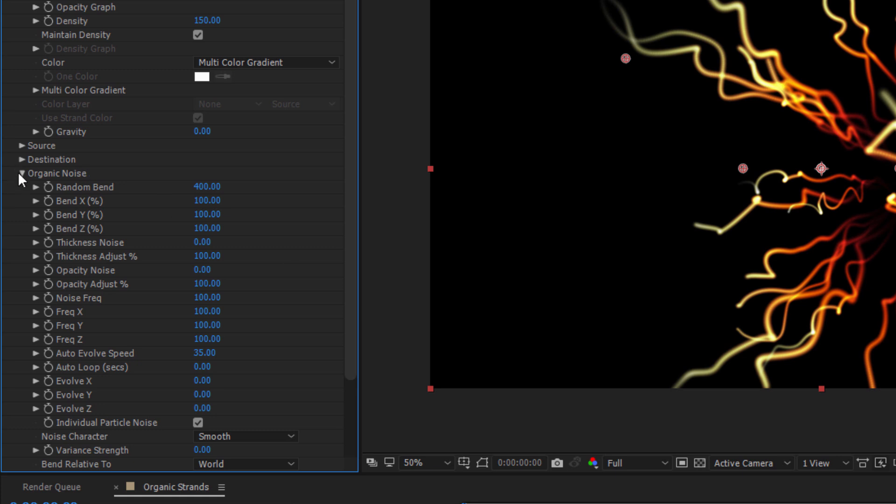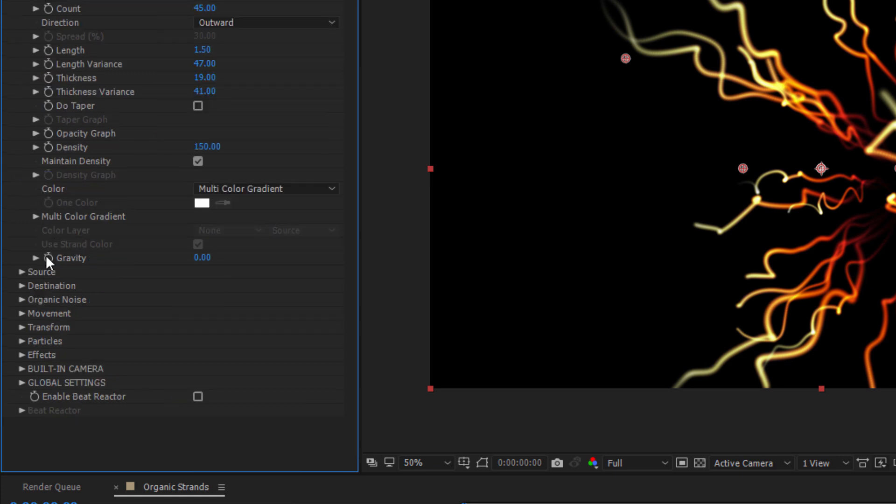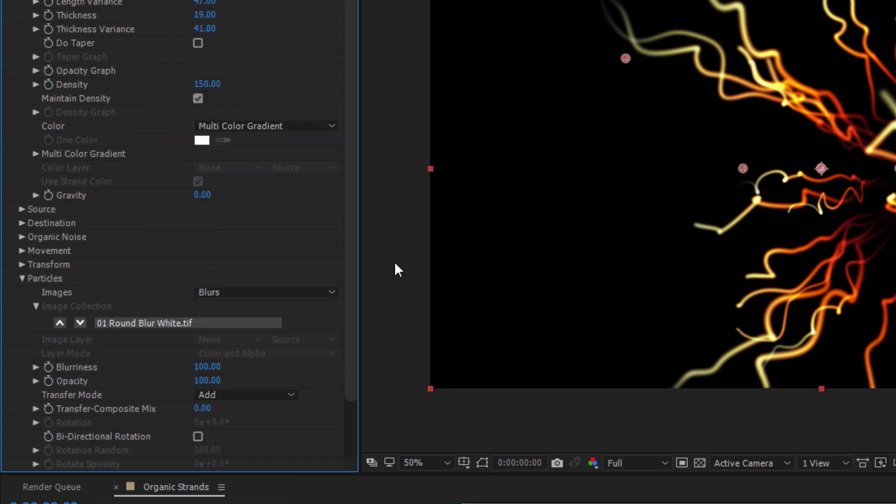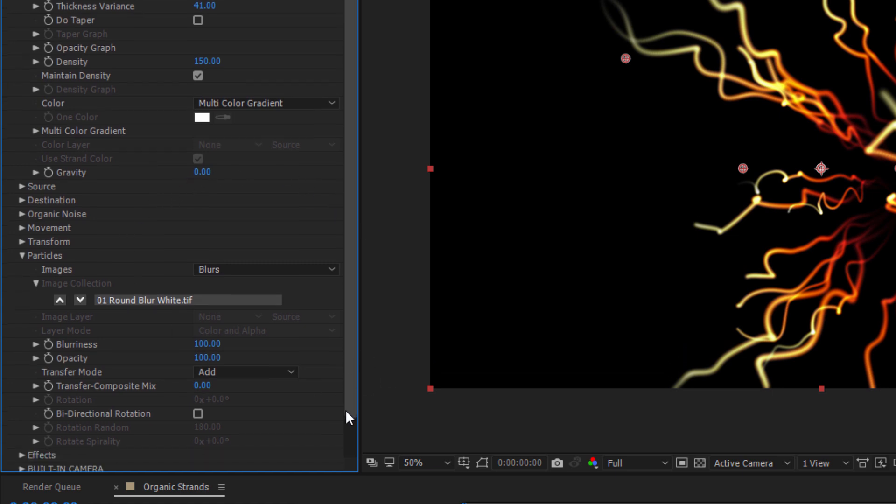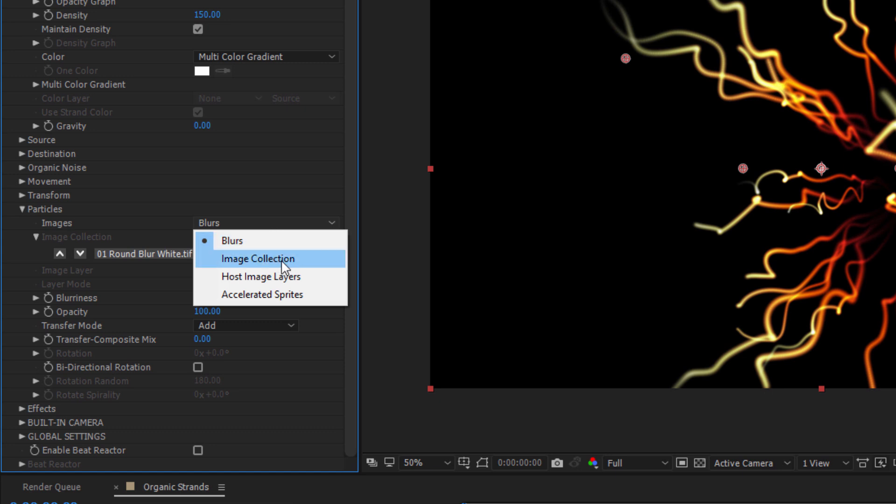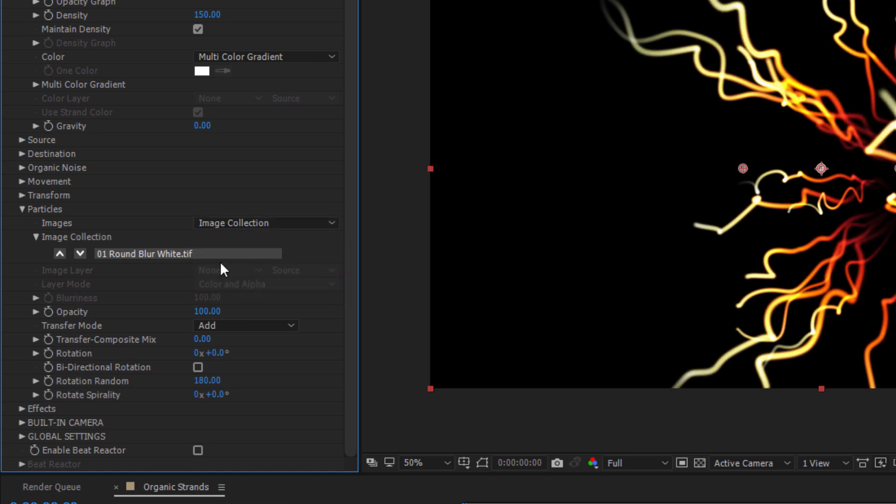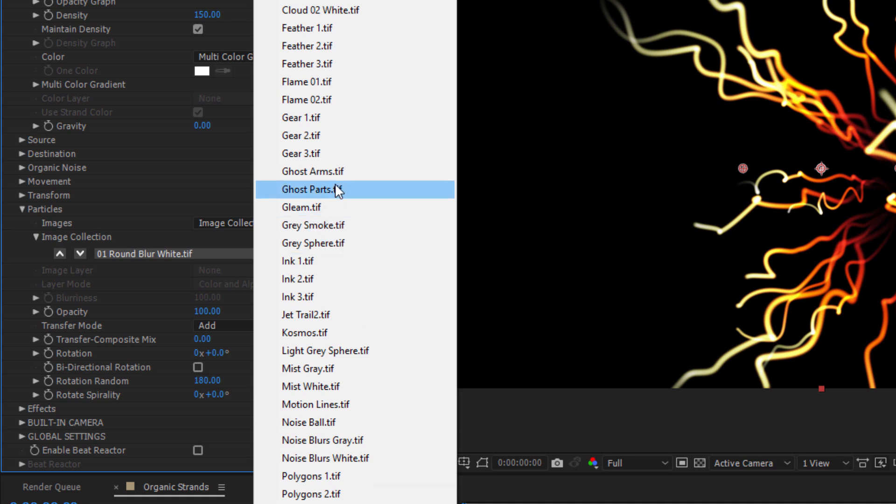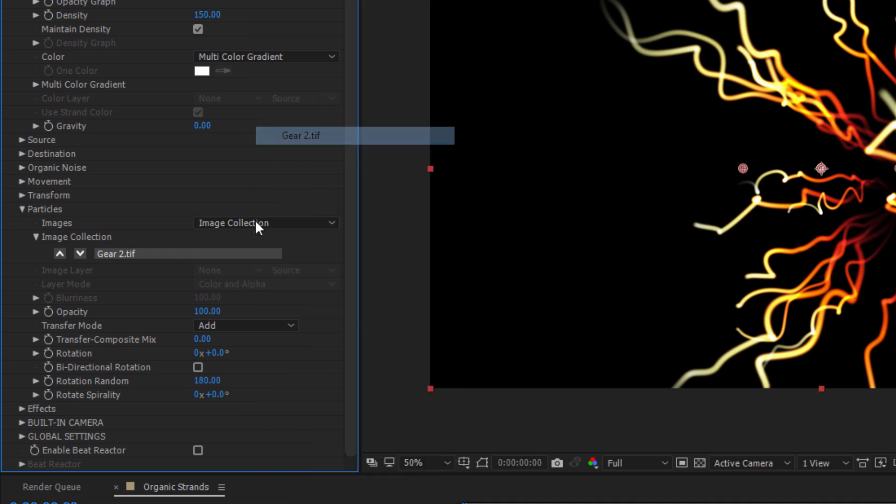With that done, I want to close the noise subgroup and open up the particle subgroup. There is one small tweak here that will make a really interesting change to my look. The default round blurs are nice, but I want to try something a bit different. To change the particle image, I'm going to toggle Image Collection. This will allow me to select a new image for my particle shape from the pull-down menu.